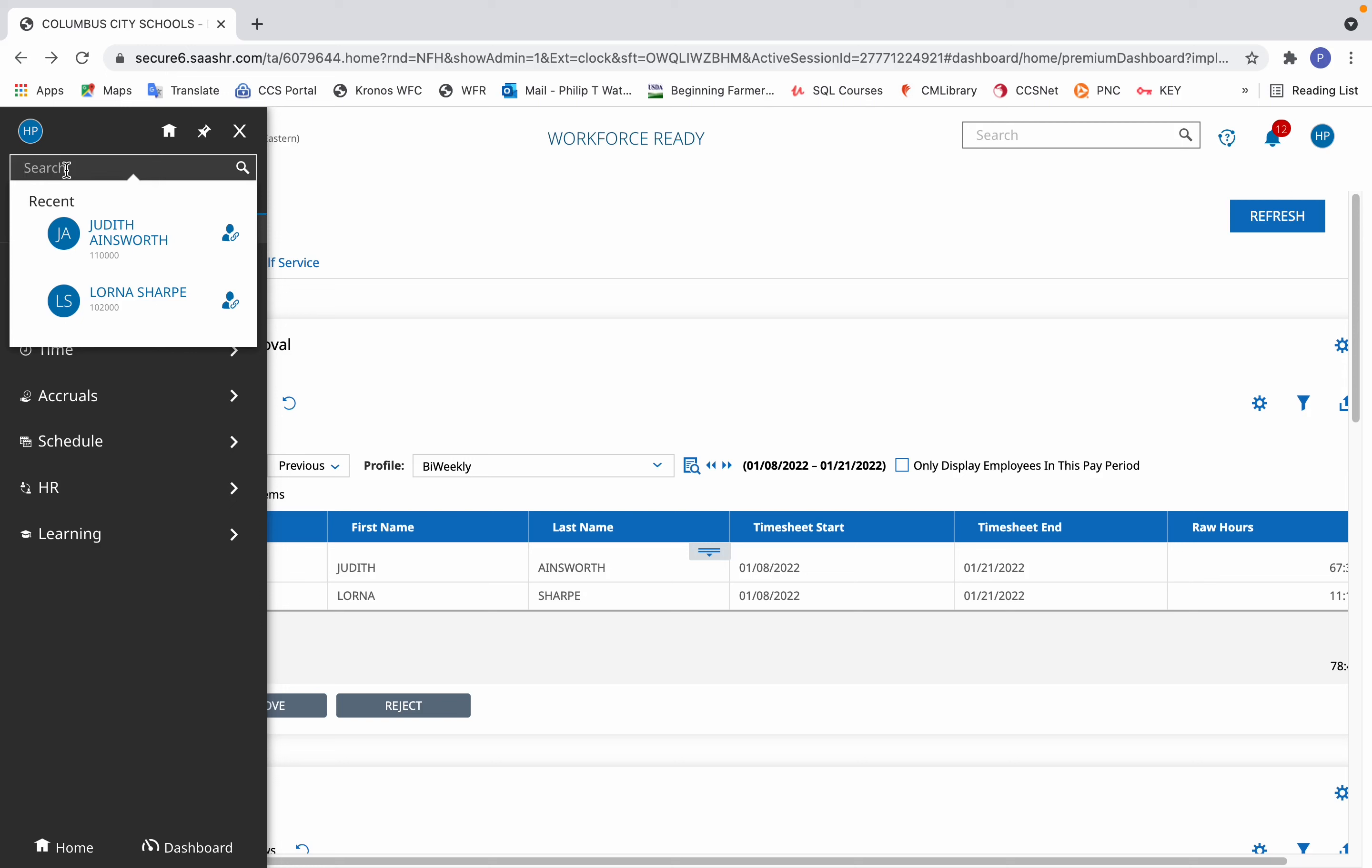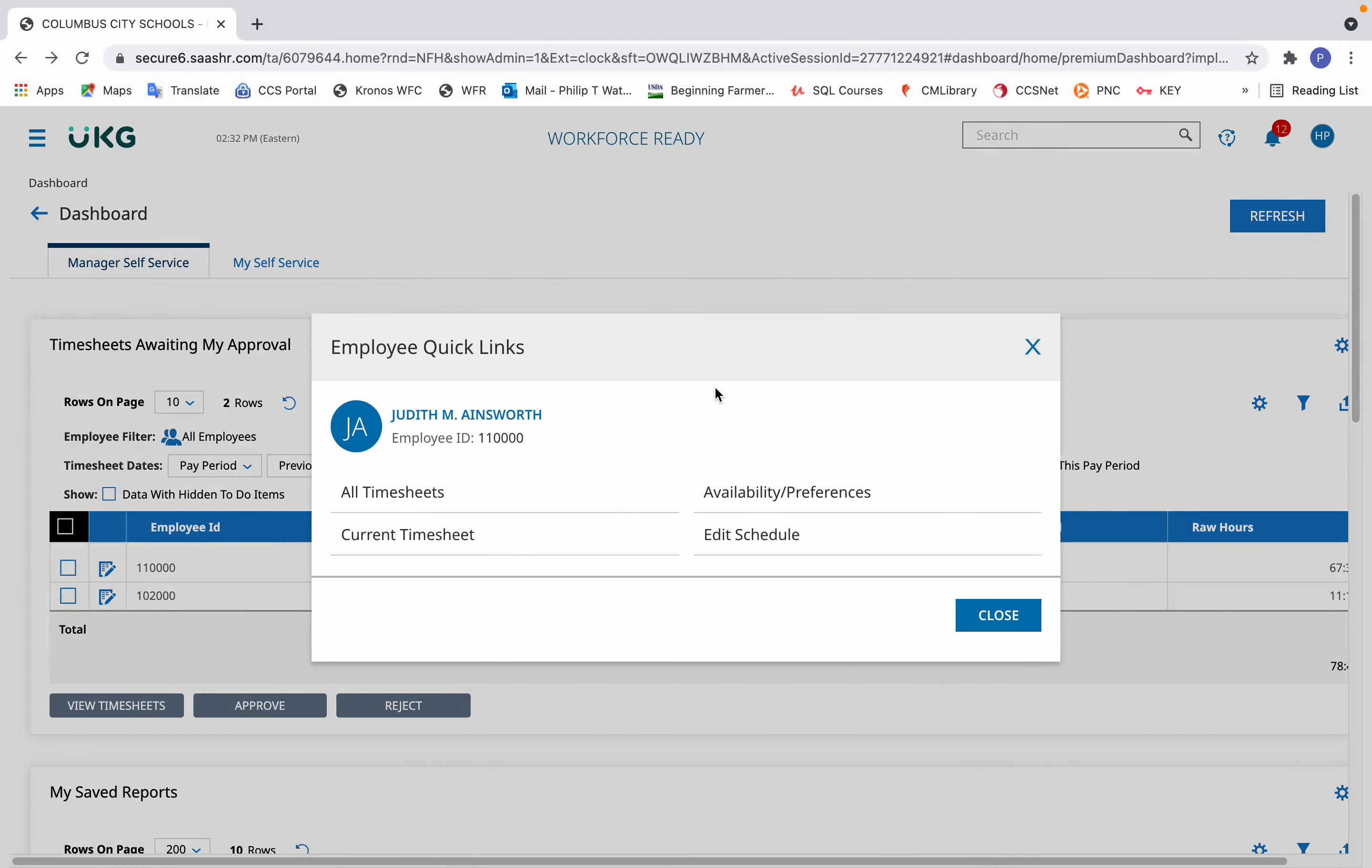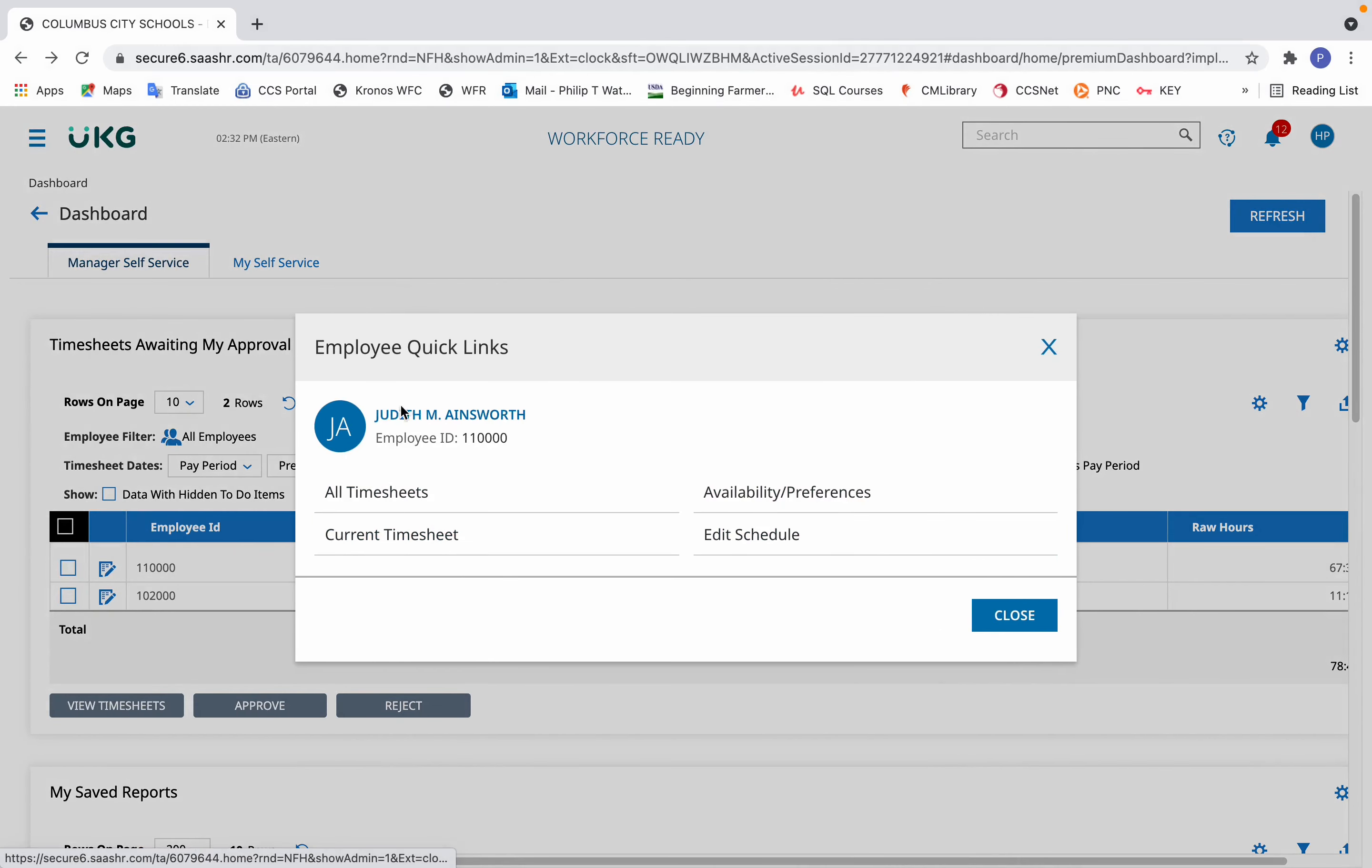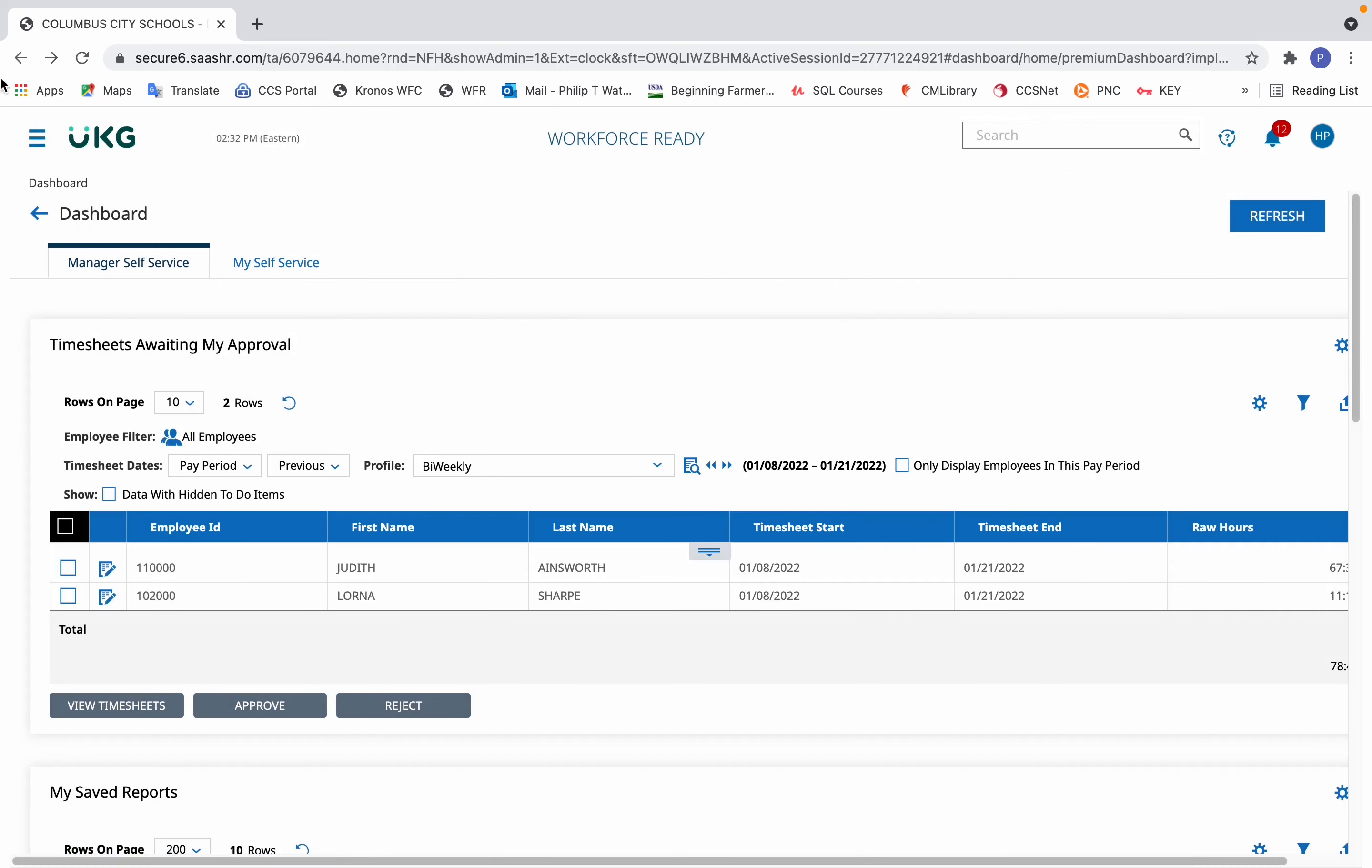You also see that recent searches still remain, so if you see your search results already there, just simply click on the employee's name to go to the bio or to the quick links to go to their current timesheet or other options.